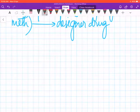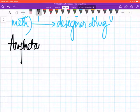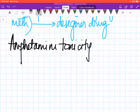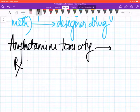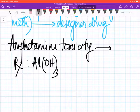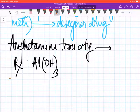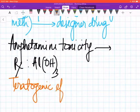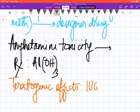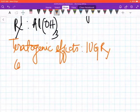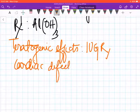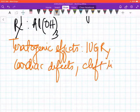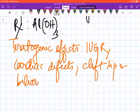The last point regarding amphetamine is amphetamine toxicity. Suppose a patient comes who has overdosed on amphetamines—they're treated by aluminum hydroxide, forced diuresis. There are some teratogenic effects as well of amphetamines: IUGR (intrauterine growth retardation), cardiac defects, cleft lip, and biliary atresia.